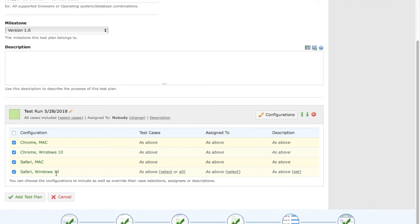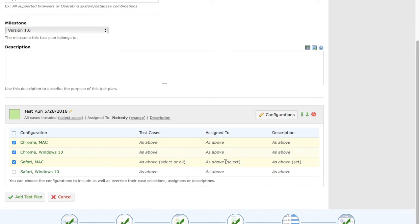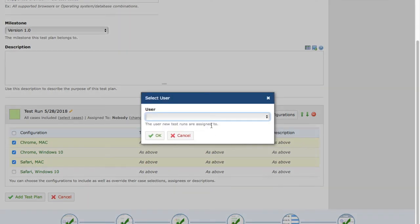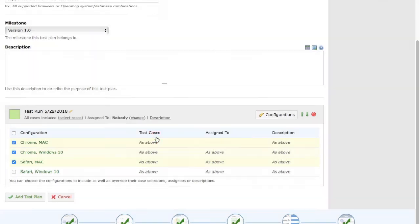If you don't want to run a particular set of test cases on a configuration, just untick that option. You also have the option to select separate test cases for each configuration, or leave it at the default to select all test cases. You can assign each configuration to a different tester — select the tester's name and assign who is going to execute those test cases for that combination.